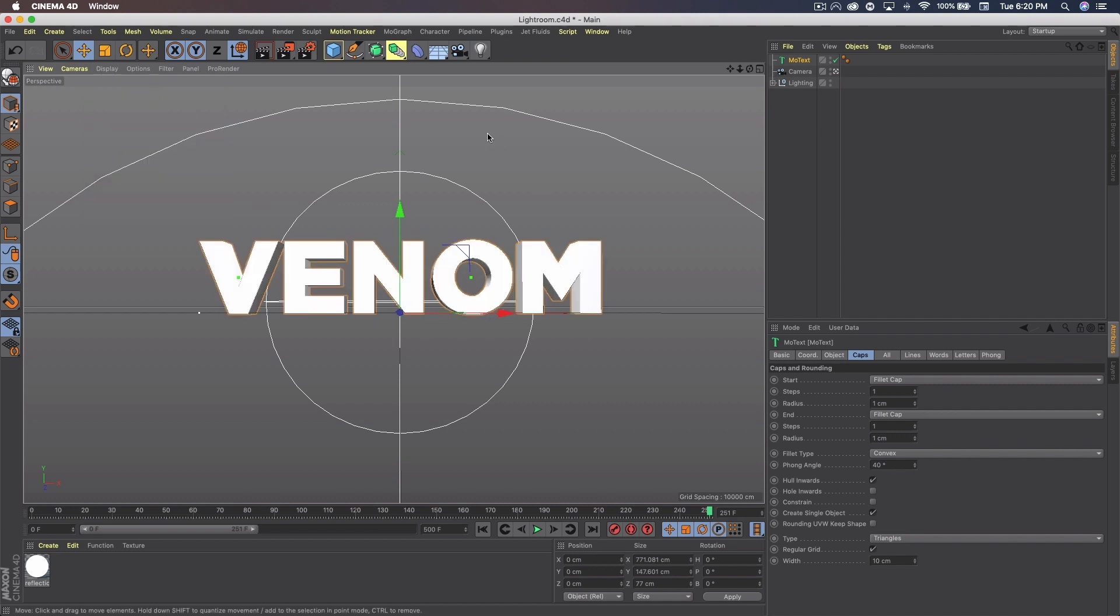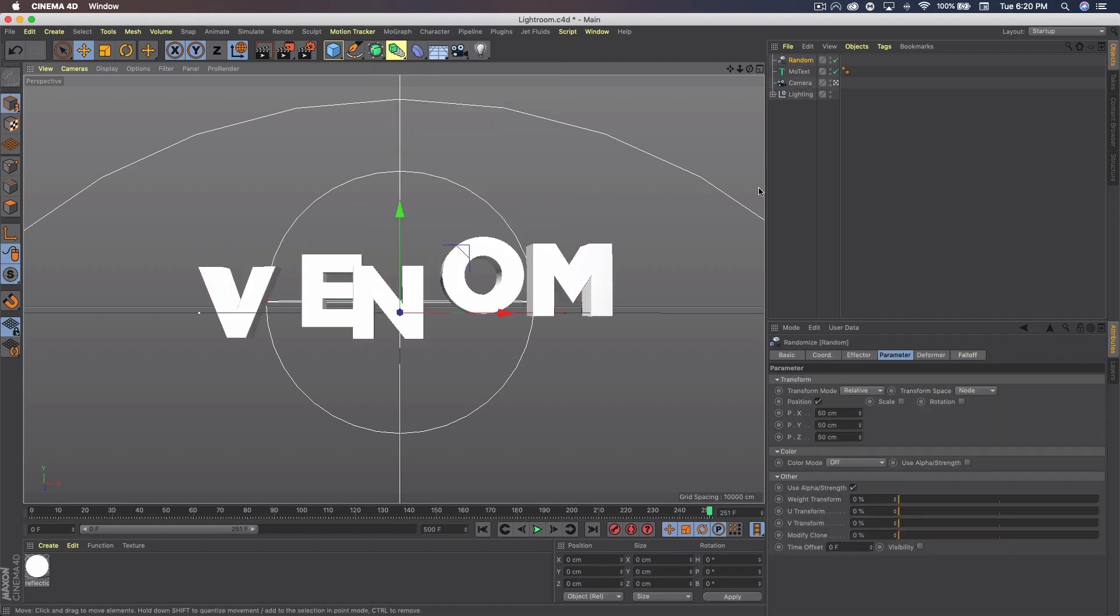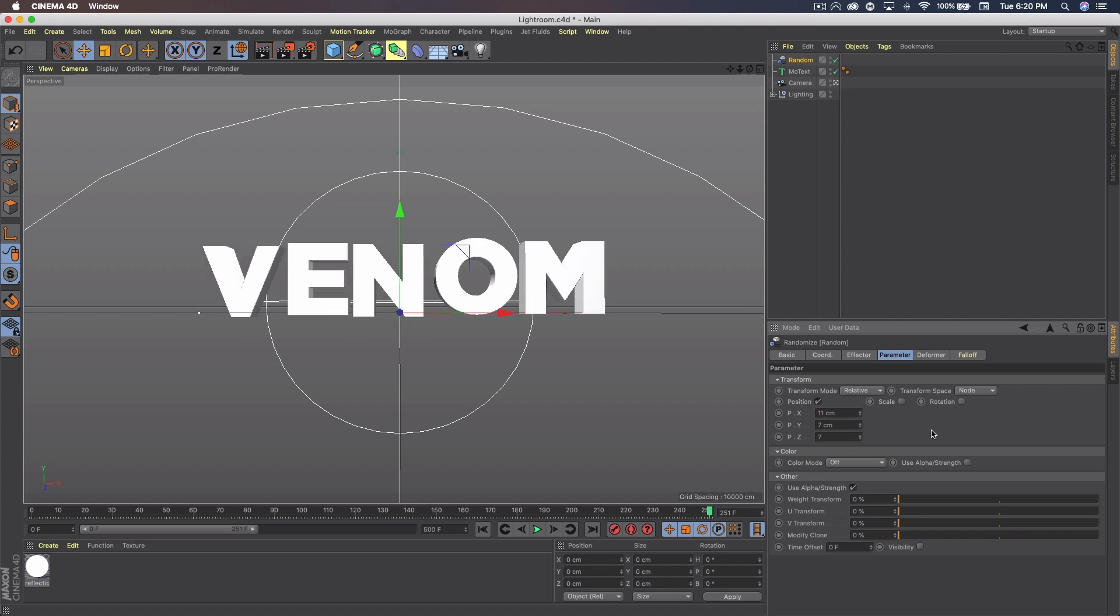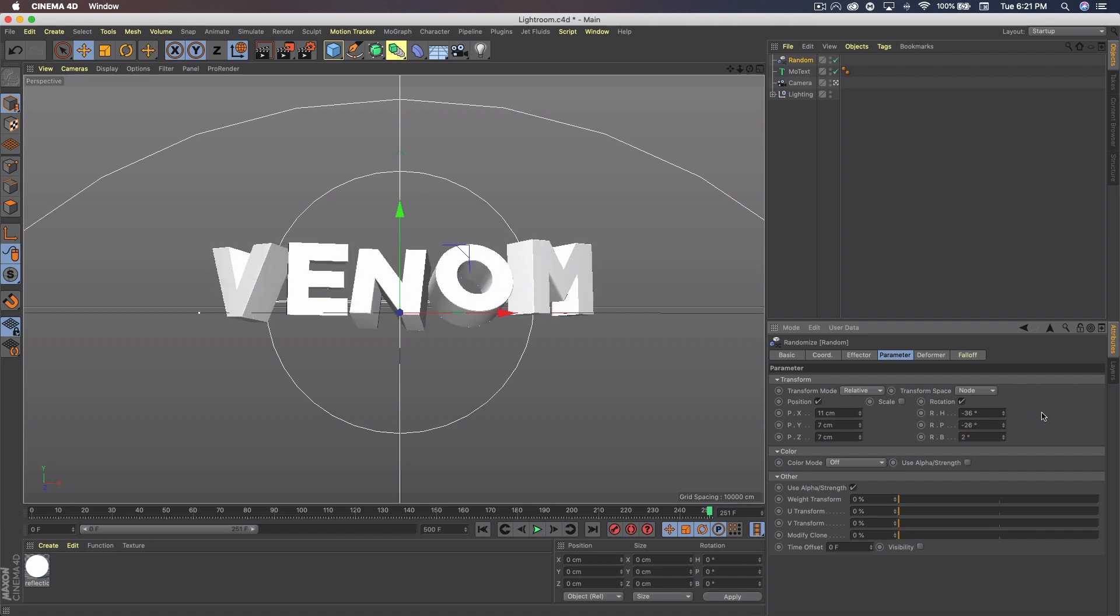Now let's go to MoGraph effector random. And we're just going to kind of tilt the text. So on position here in the parameter we're going to go X 11 and then 7 on both of the other two. And then we're going to check rotation. Go negative 36, negative 26, and 2. And that creates some interesting tilted text.